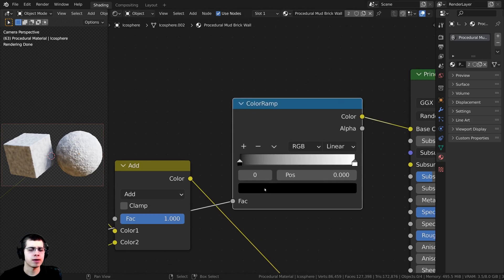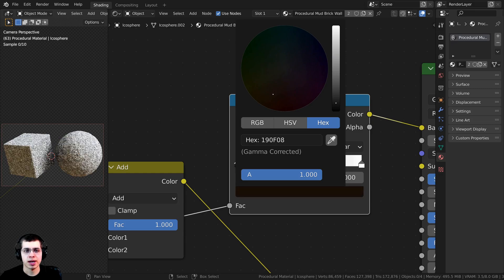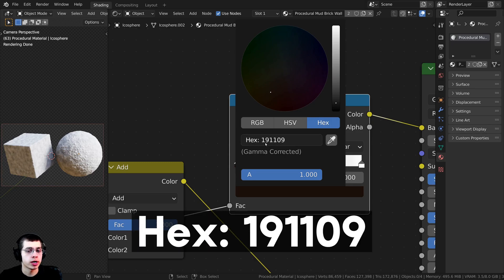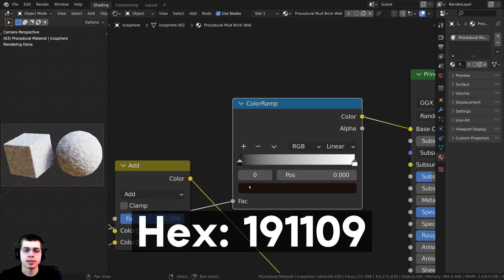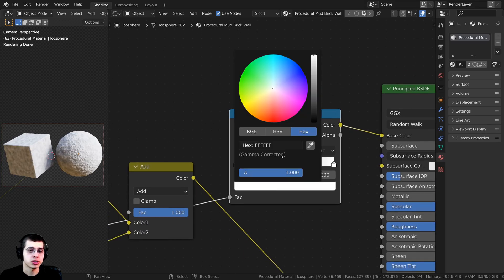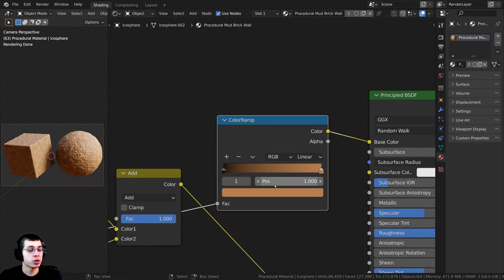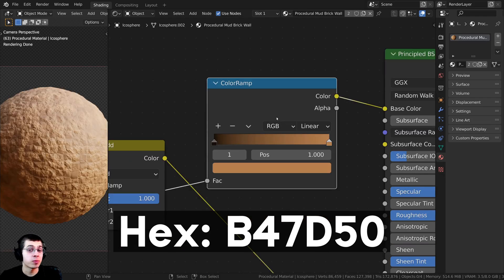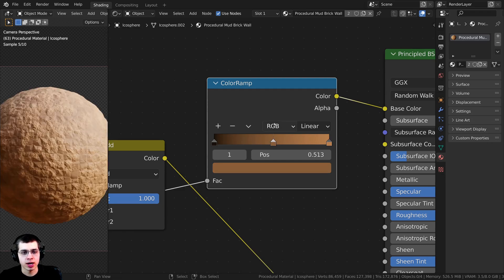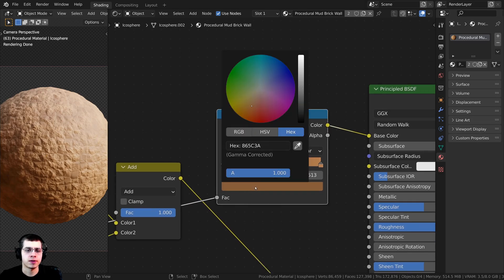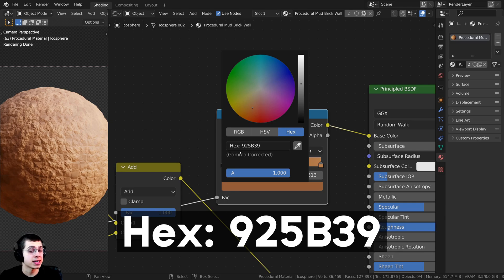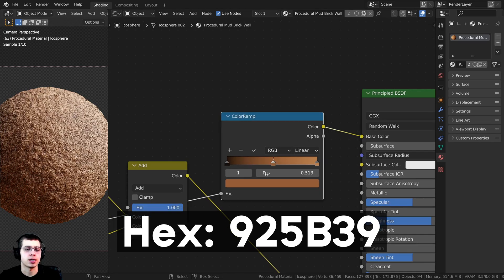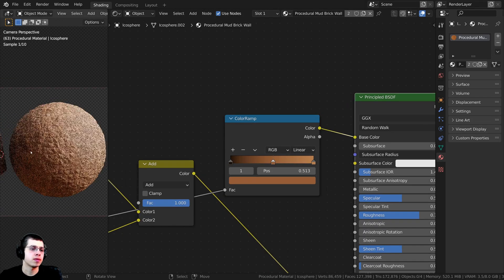I'll click the black tab and make it a very dark brown — hex value 191109. Now I'll click the white tab and make it a lighter, orangey-brown color — hex value B47D50. I'll also add one more color stop by holding Ctrl and clicking, and make it a darker brown — hex value 925B39. If you Ctrl+Shift+click on this Color Ramp, you can see we have some very nice colors looking quite nice on our material.